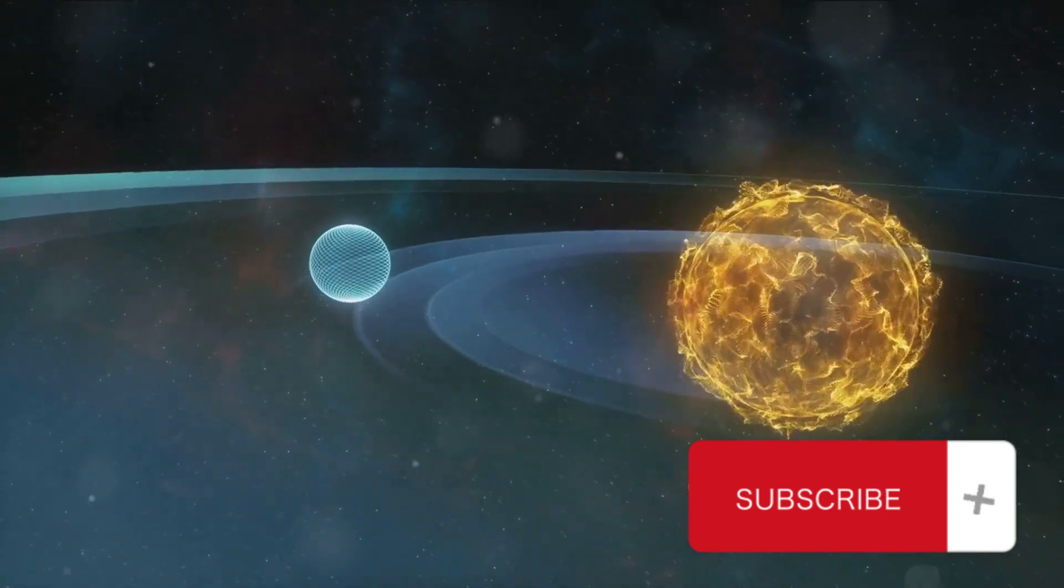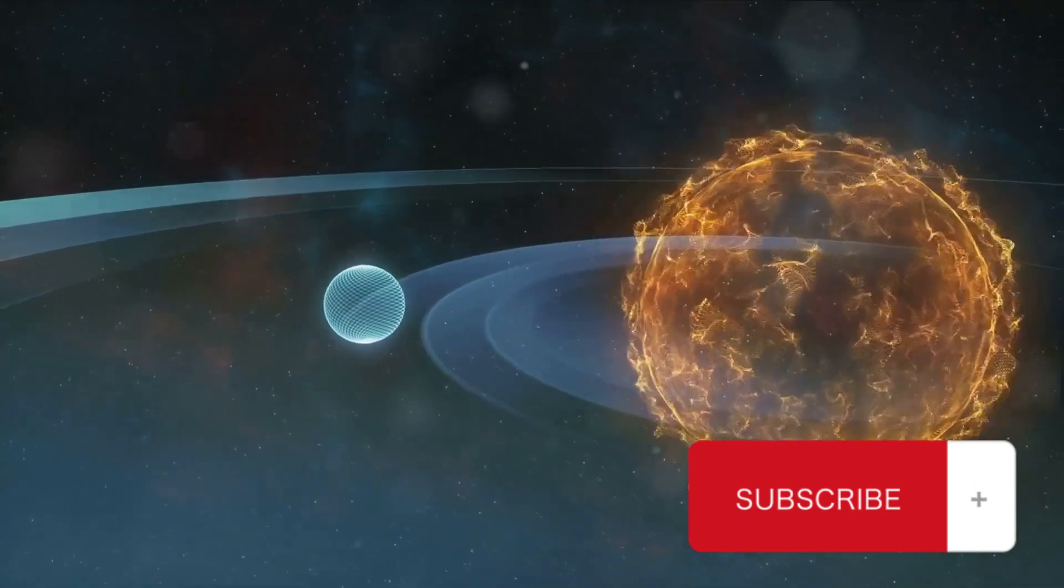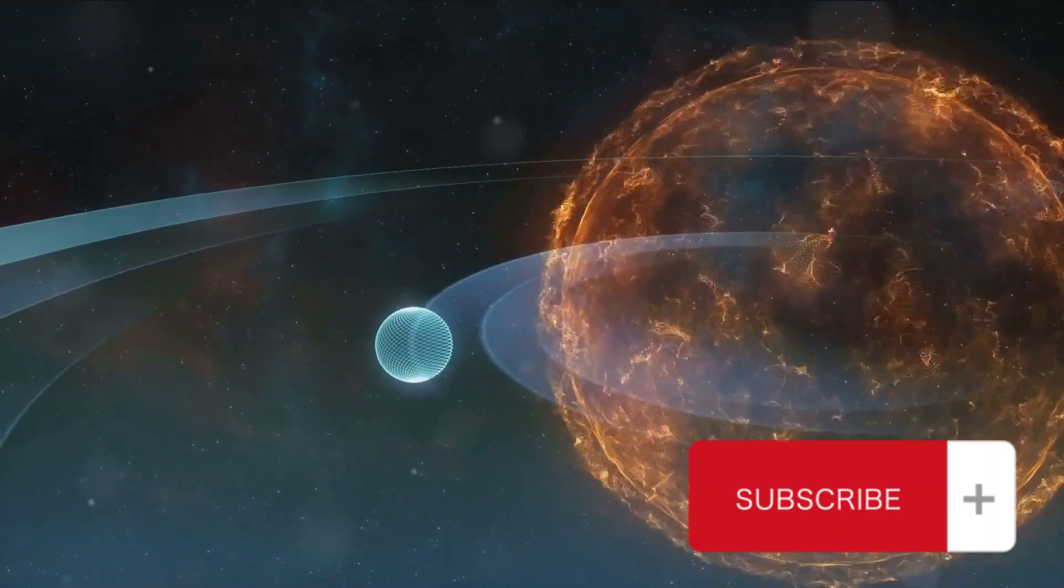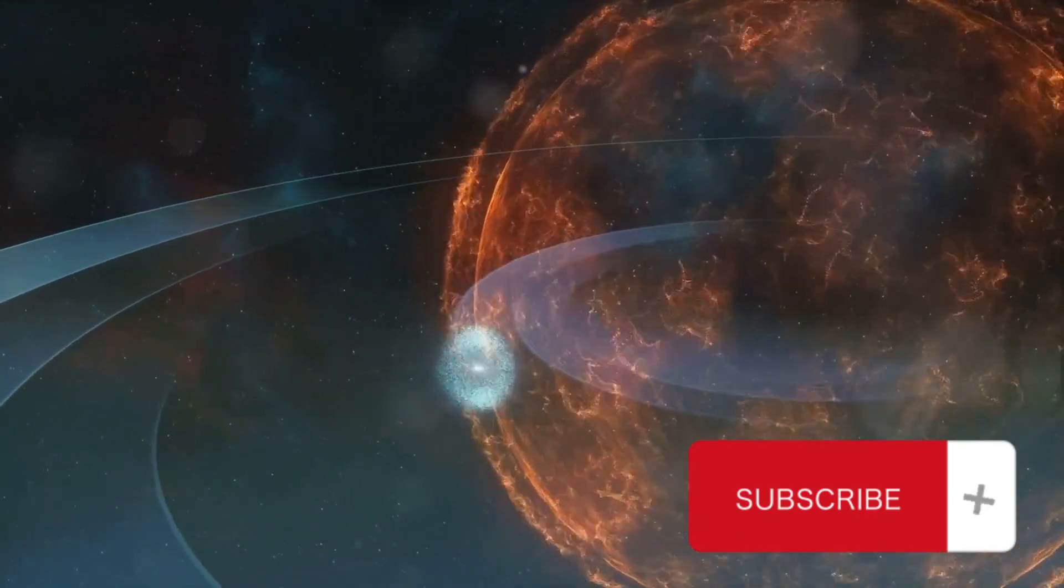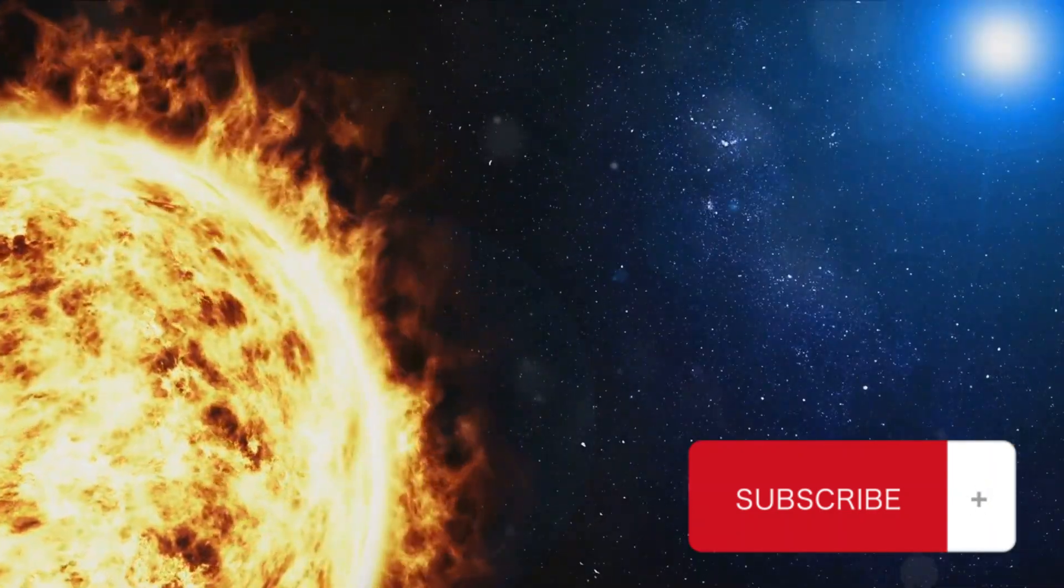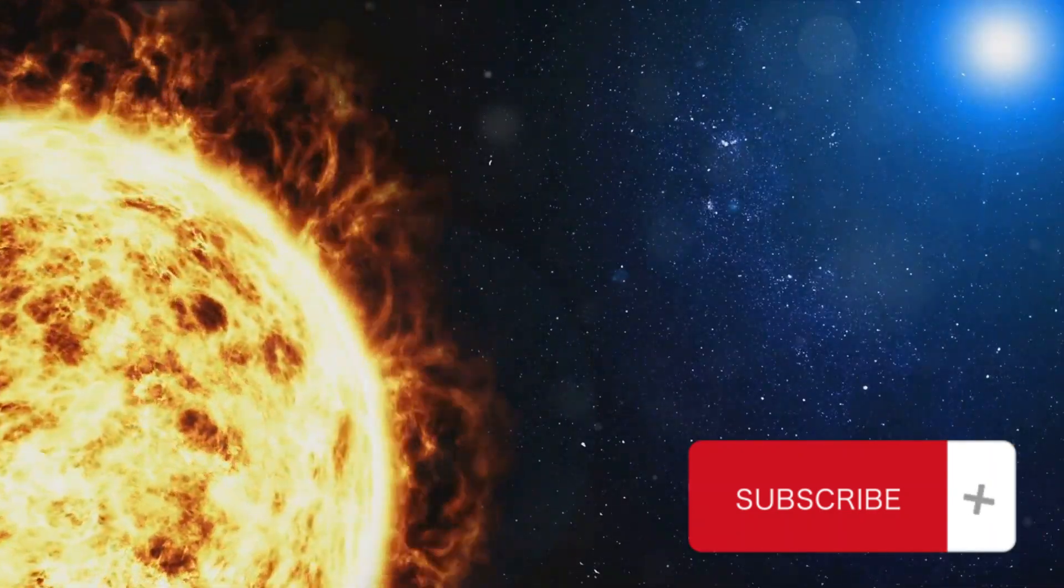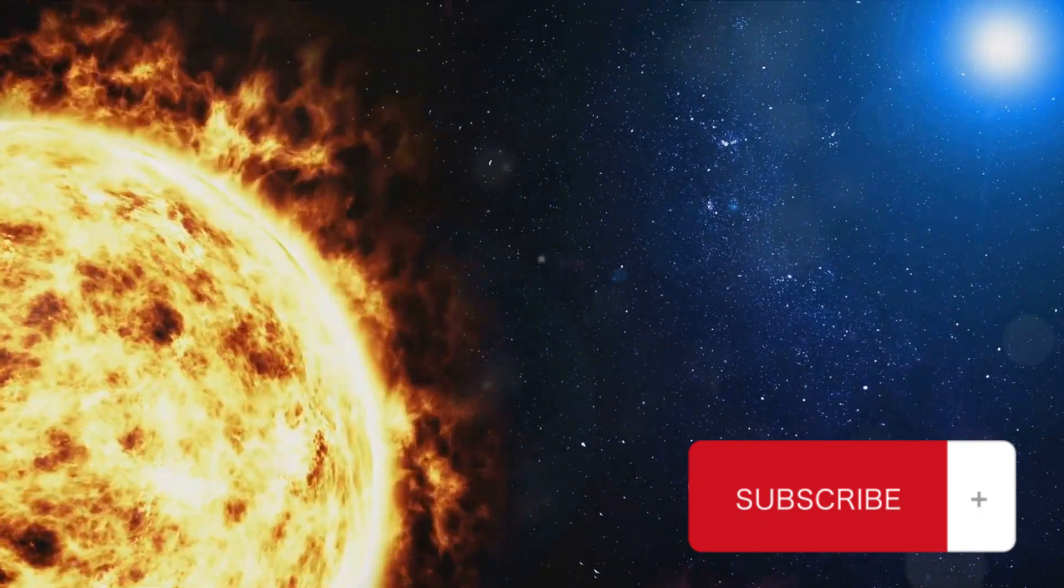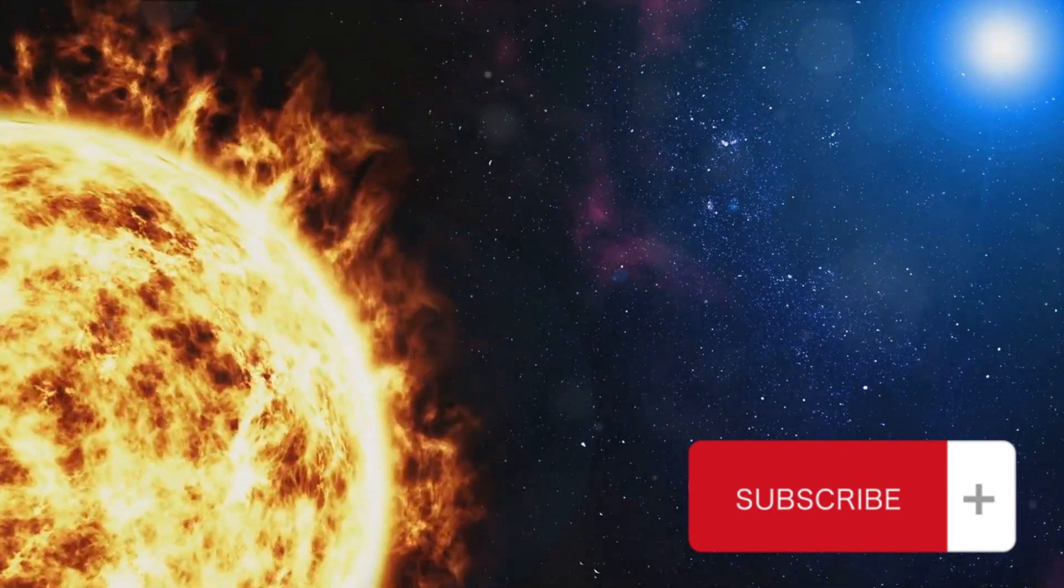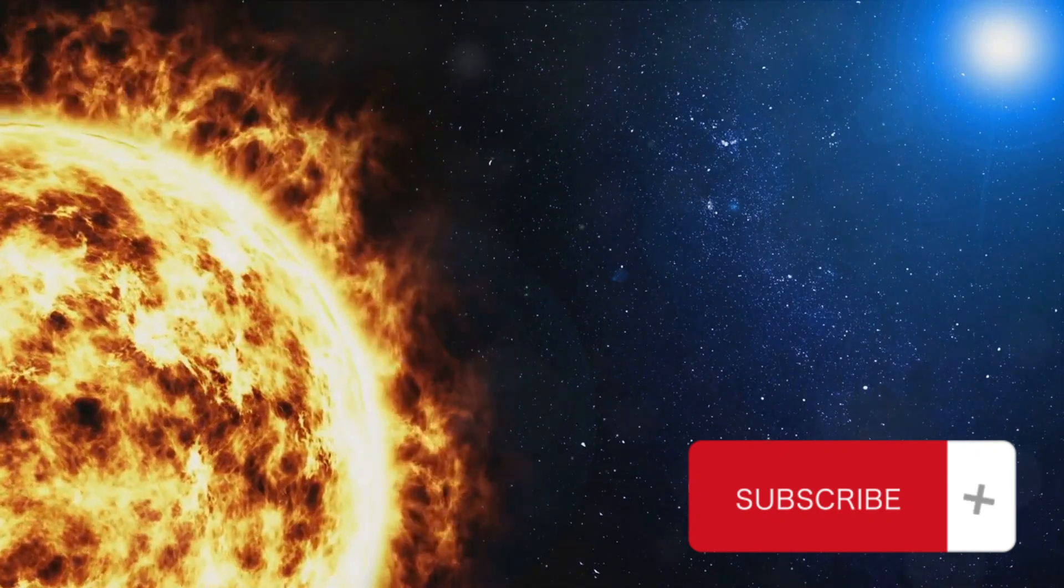Have you ever pondered the seemingly simple question, what would happen if we extinguished the sun with water? Such a concept at first glance might seem straightforward, almost childishly so, but as we delve deeper, we find ourselves entangled in a web of physics, astronomy and a dash of imagination.